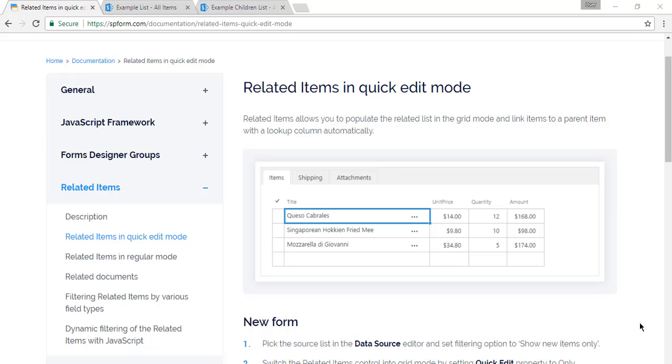Hello. Today we'll configure related items in quick edit mode, also known as grid mode.